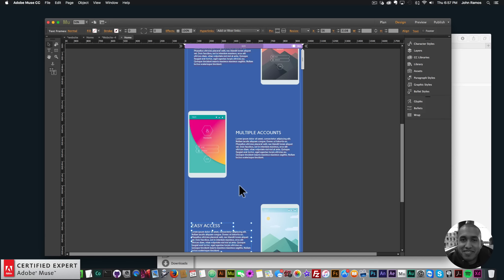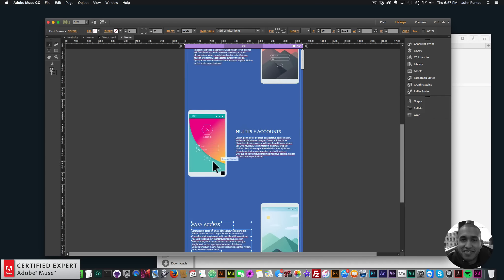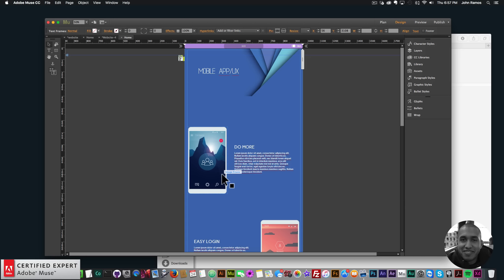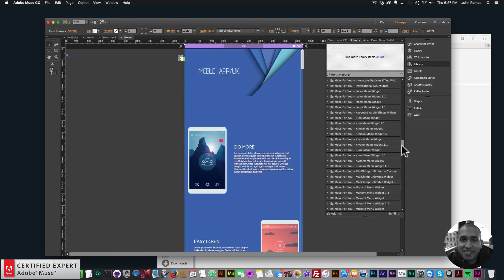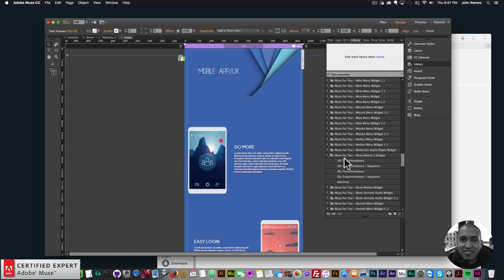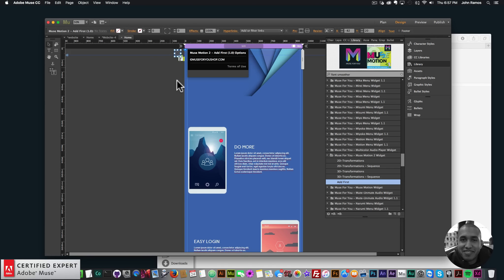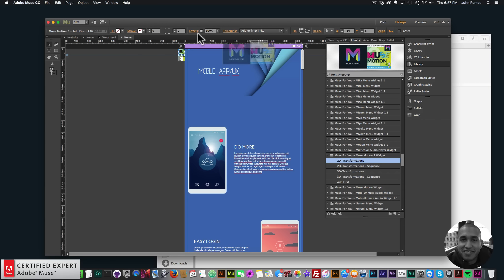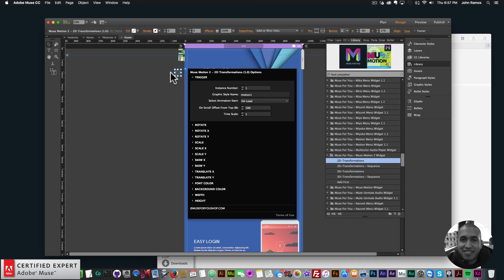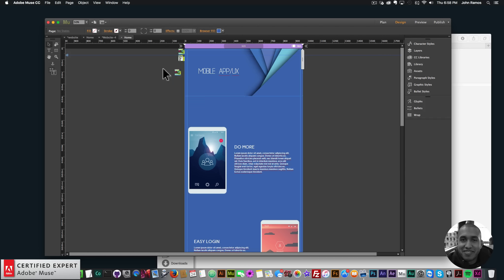Now I'll bring in the MuseMotion2 widget. I'll go to my Library panel, scroll down to MuseMotion2, bring in the Add First widget and place it at the very top of the website, then bring in the 2D Transformations widget from MuseMotion2. Before assigning widget options, we need to assign graphic styles to each image.